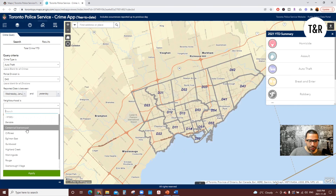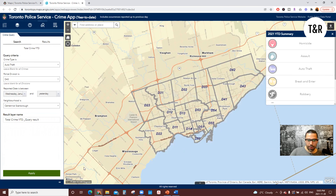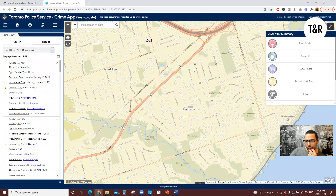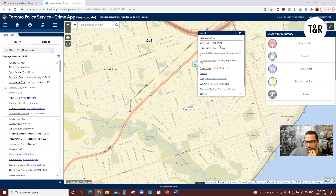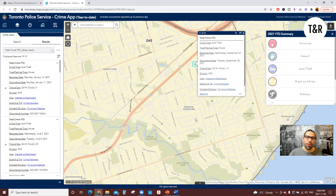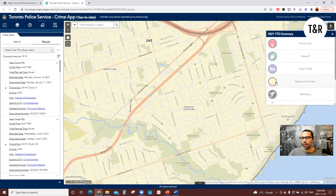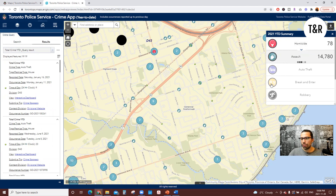We are going to go with the Centennial Scarborough community and click apply. Here we see all the different occurrences — auto thefts shown as little green spots. It'll display information including crime type, permission type, reported date, date and time, and division, to really help you know the intersections and communities where a lot of these take place. It's also really cool that on the right you have a year to date summary of homicides, assaults, auto theft, break and enter, and robbery, that will populate as you click through — 78 homicides as a total, 14,780 assaults, and so on.